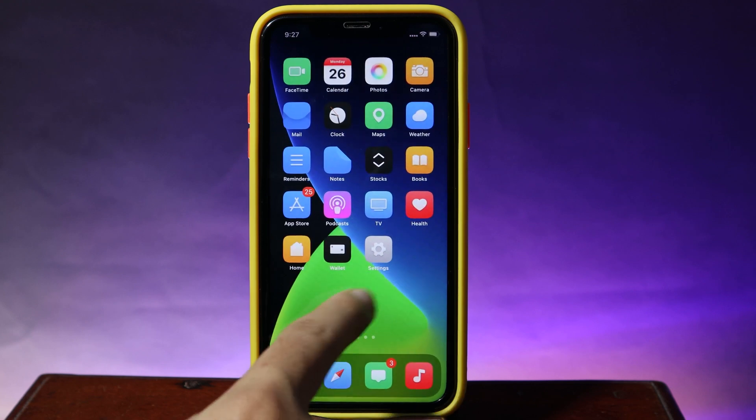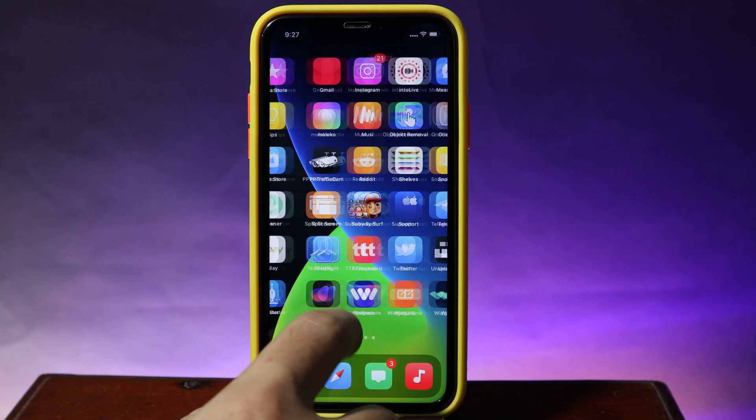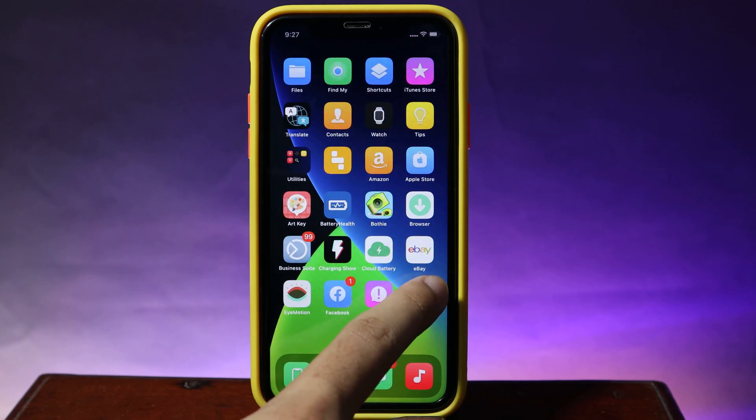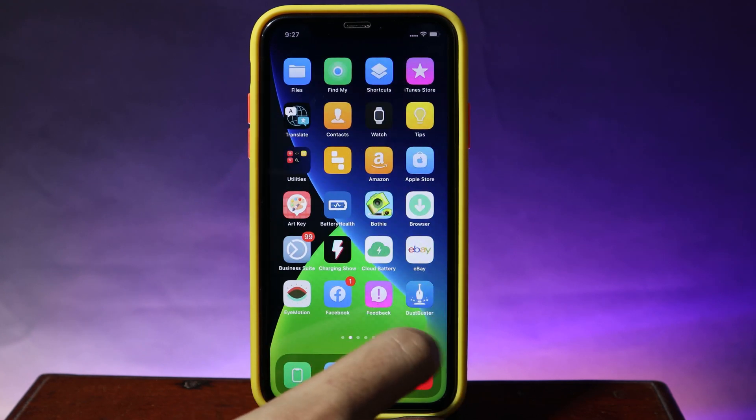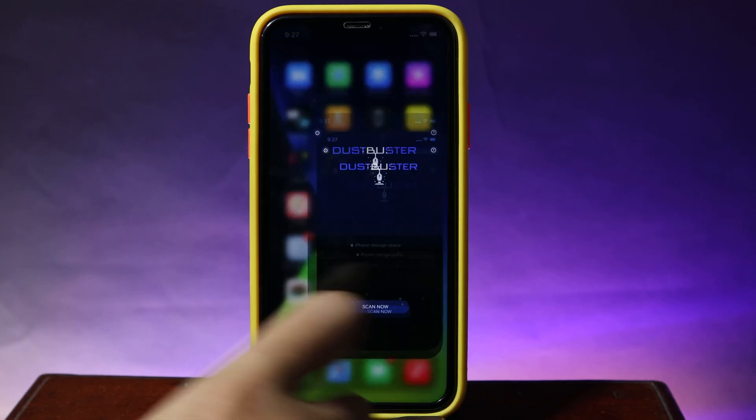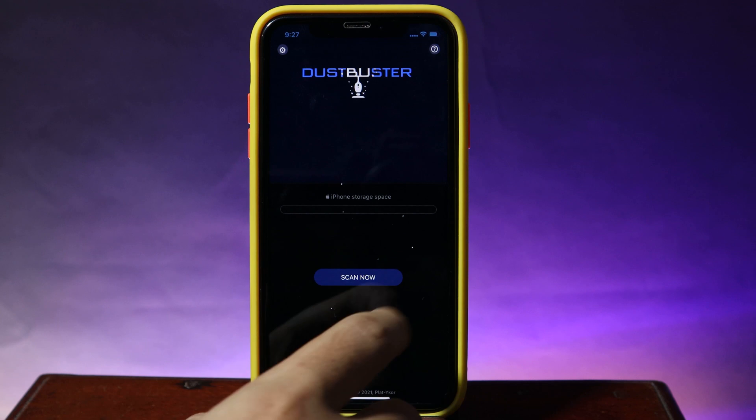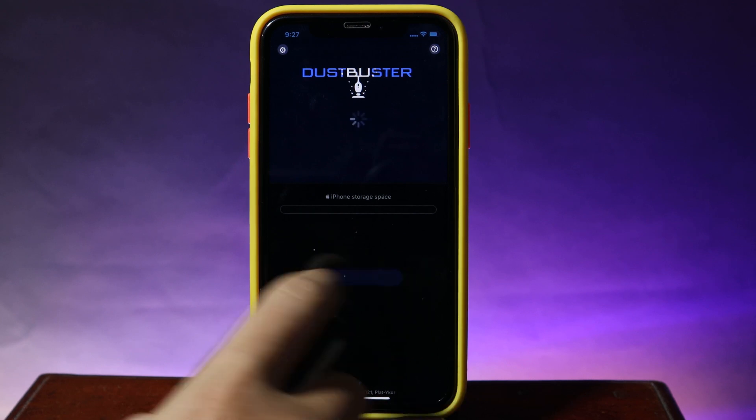Let's go ahead and go back into DustBuster. Now hit on Scan Now.